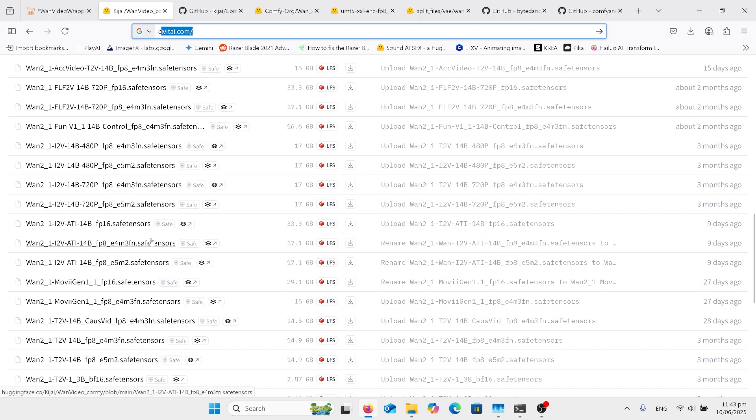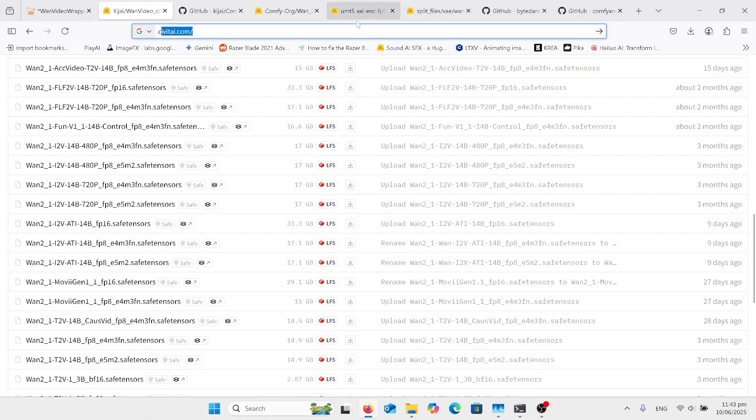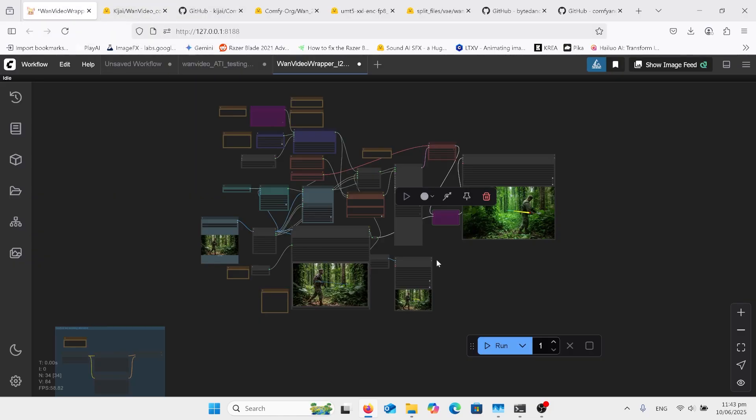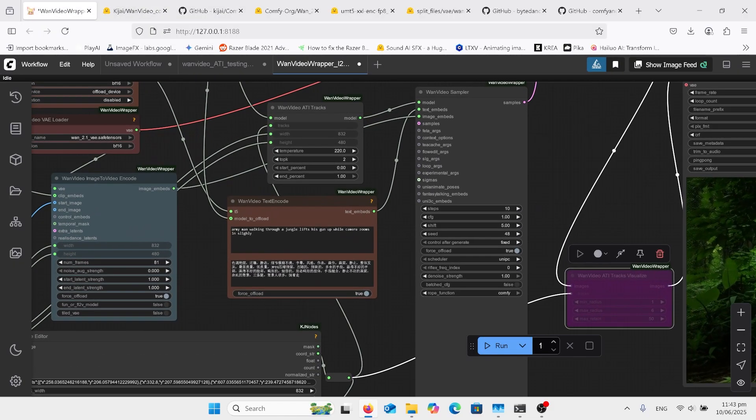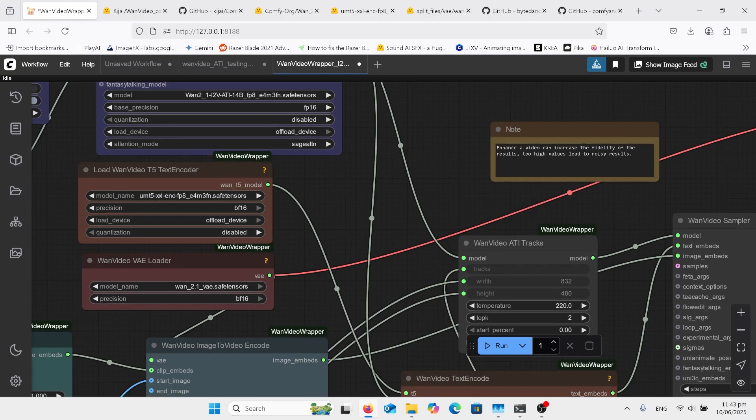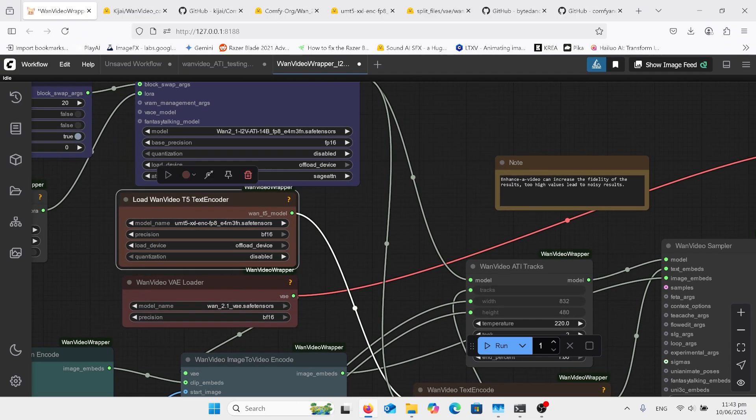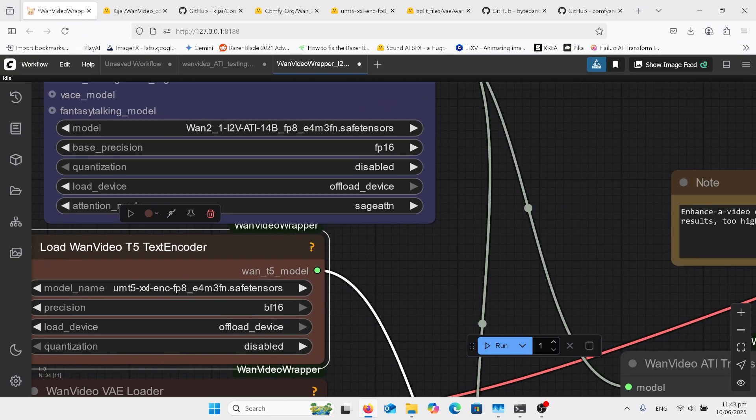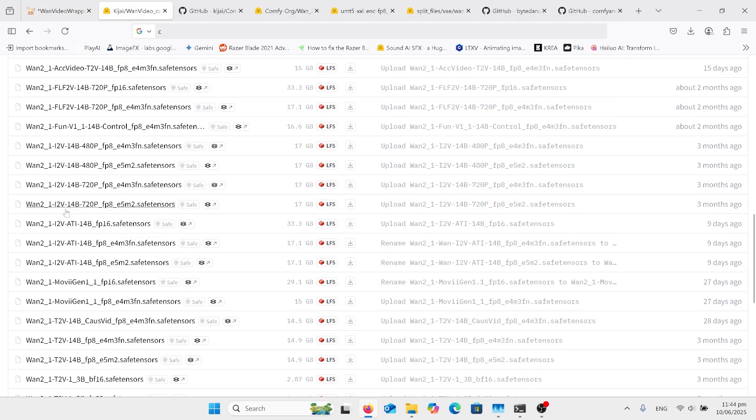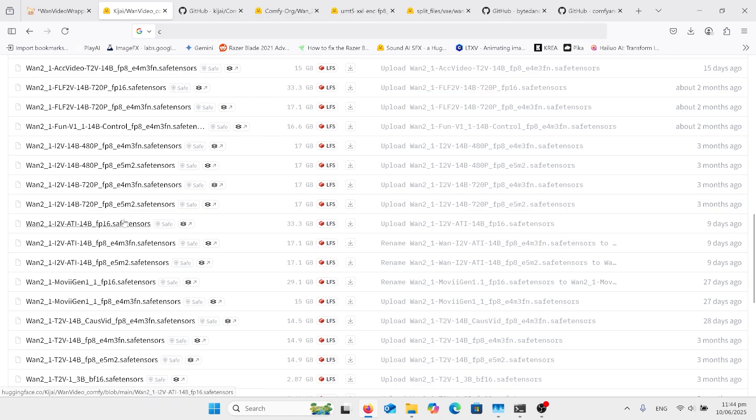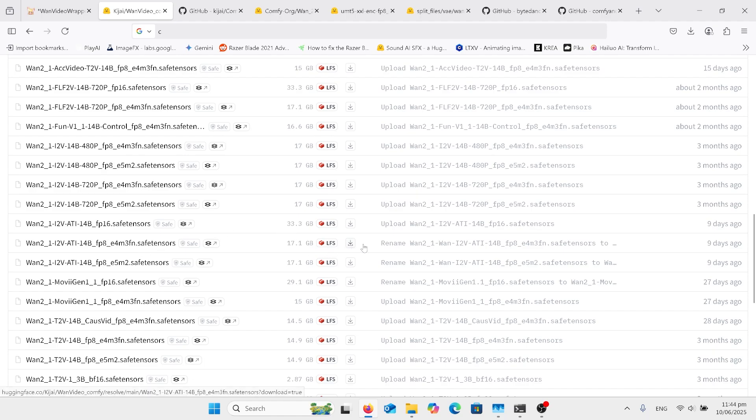Yeah, I'm using the FP8 version. I think I'm using that one. If I look at my workflow, just come back in here, and you want to make sure that you've got the one. So it's the E4M3. So coming back into here, and we've got the E4M3 version, that one there, 17 gig.